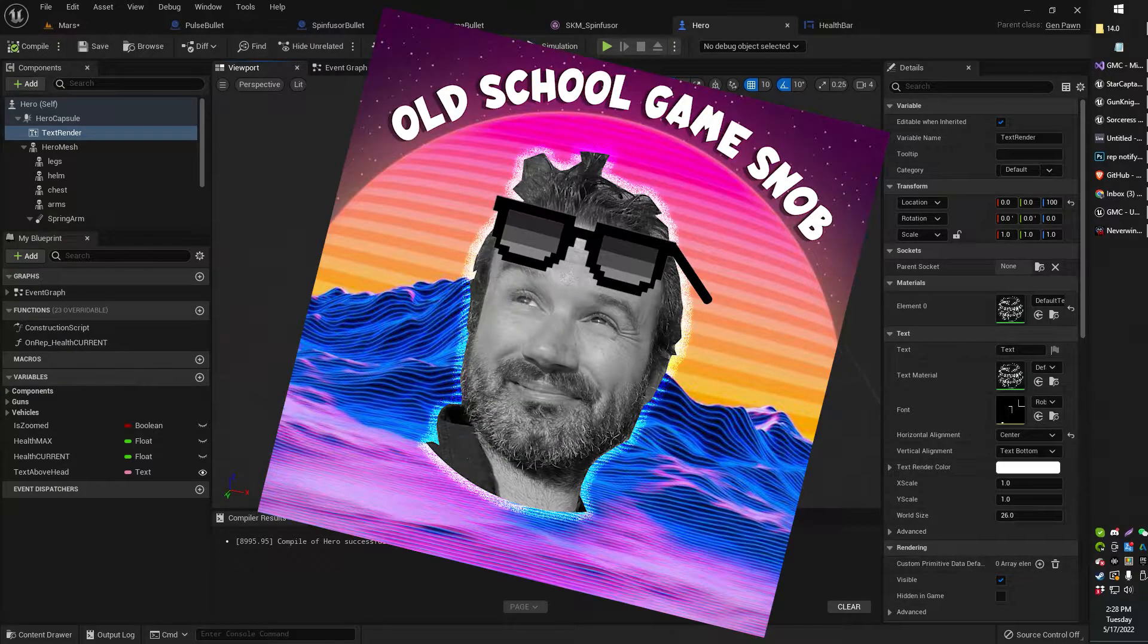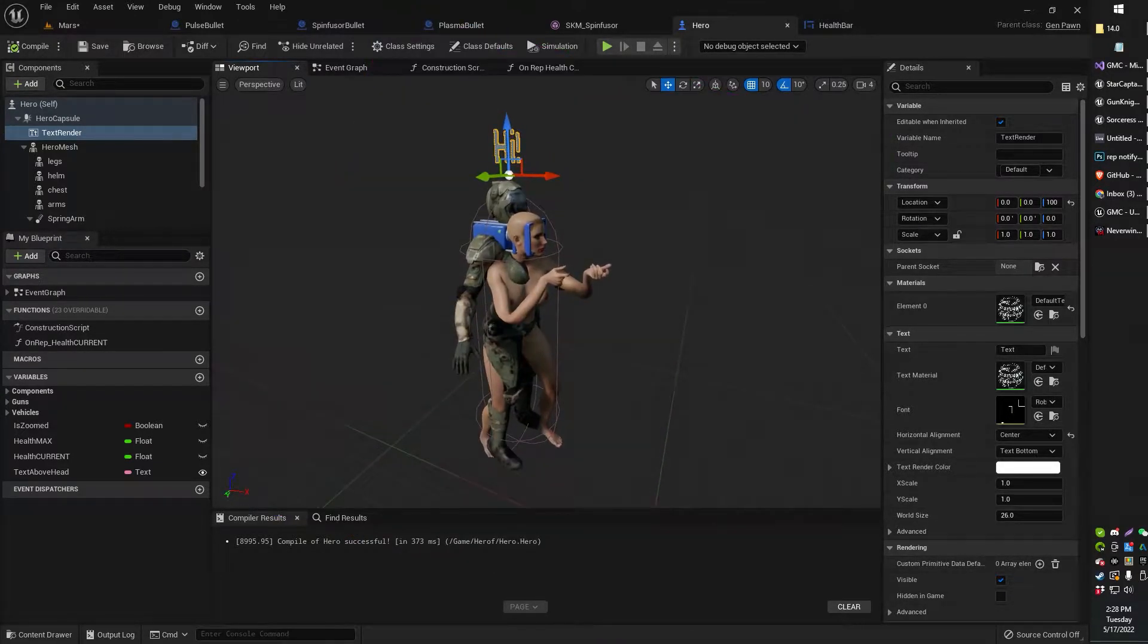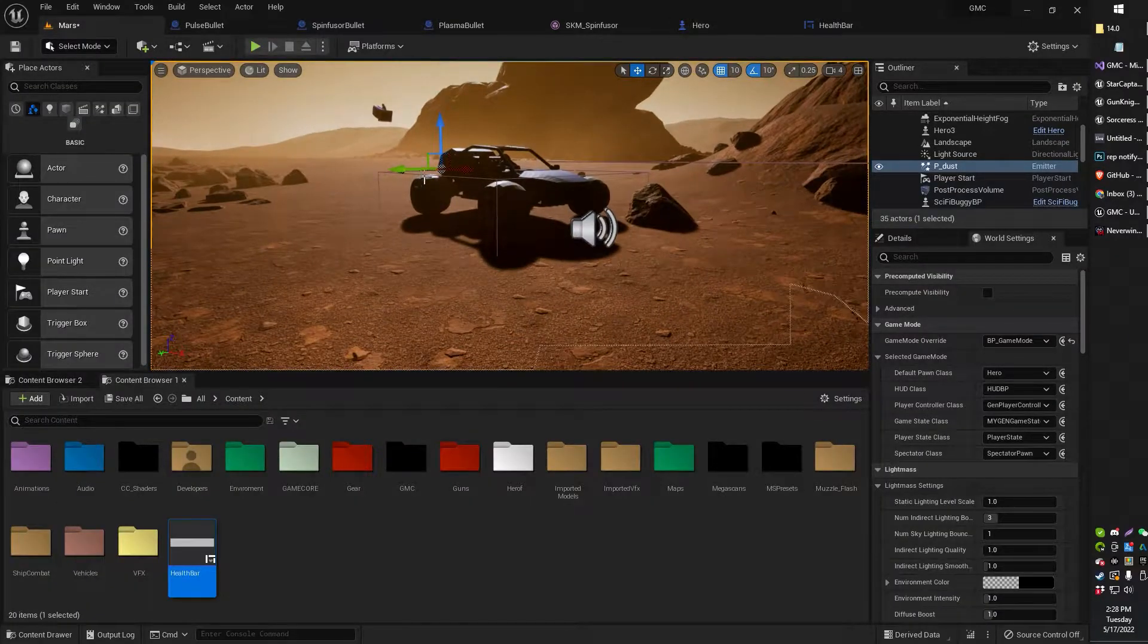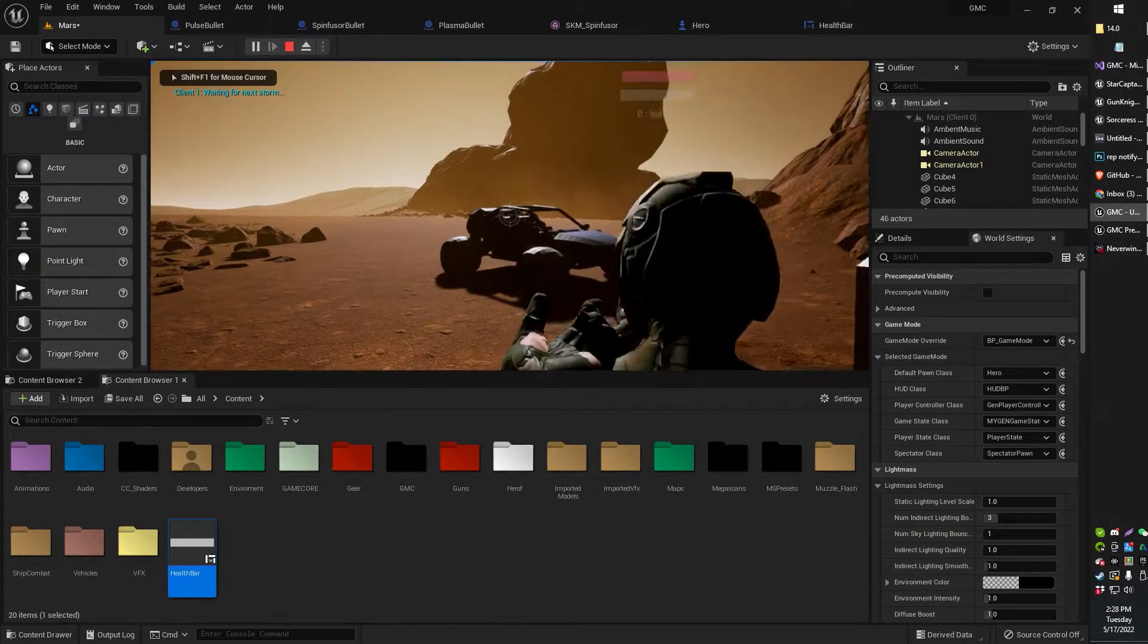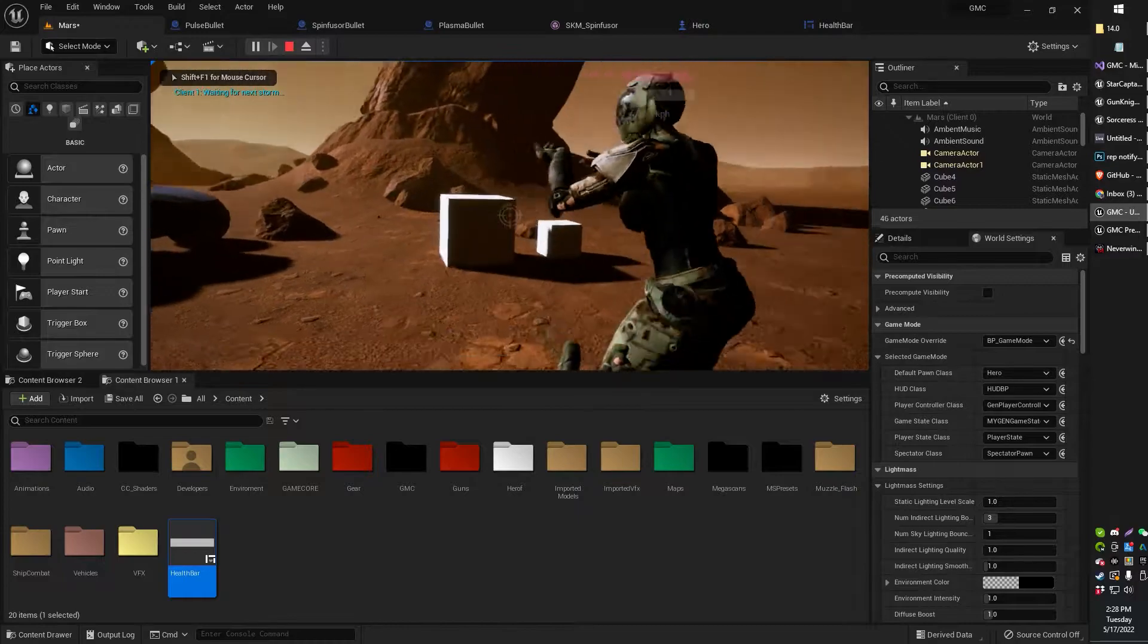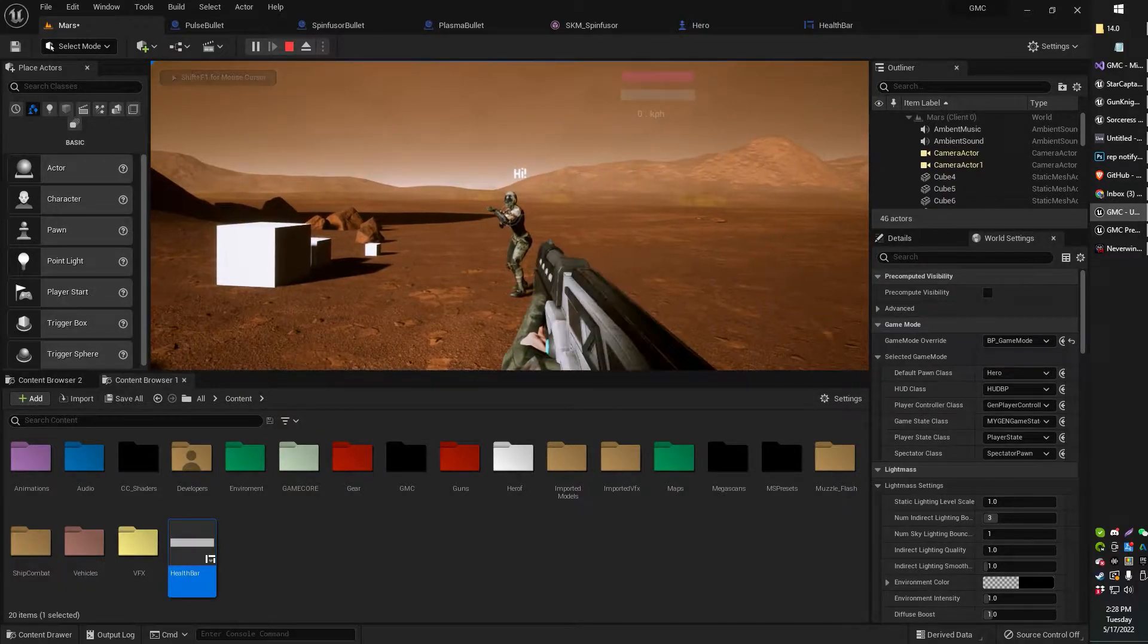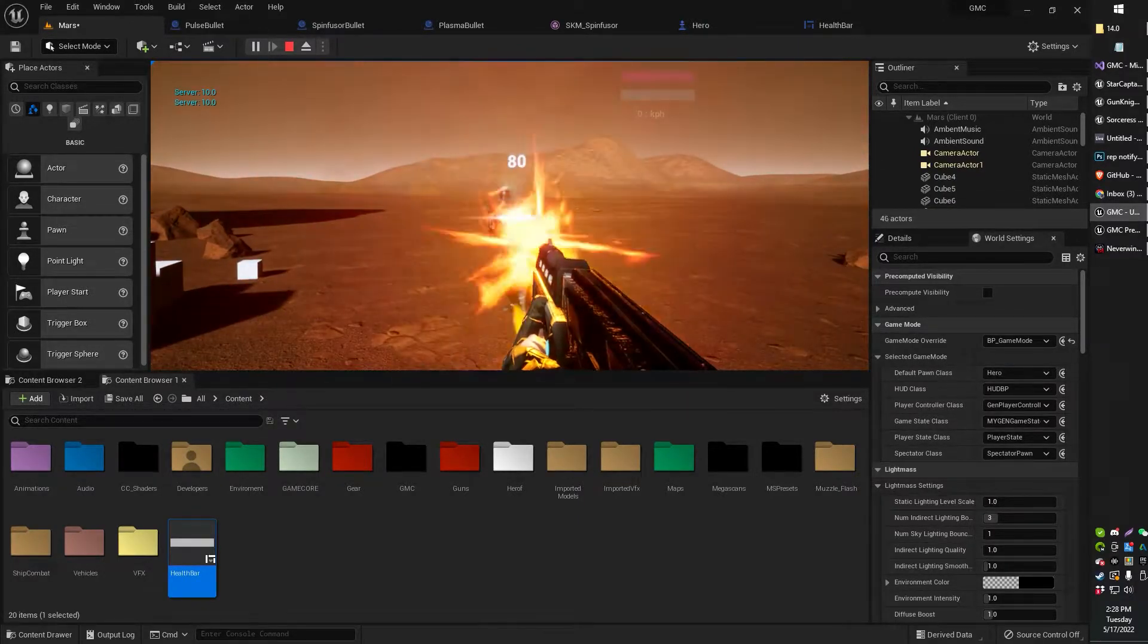Greetings gentlemen, ladies, old school game snob here. In today's video, I just wanted to make a very quick how to create a floating health indicator above your player's head, multiplayer replicated, so that you have something like this.